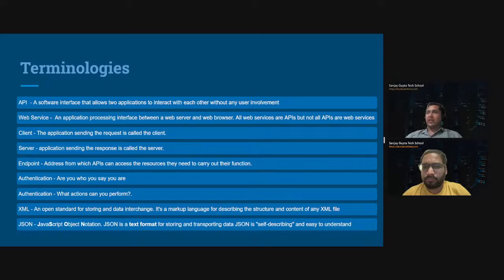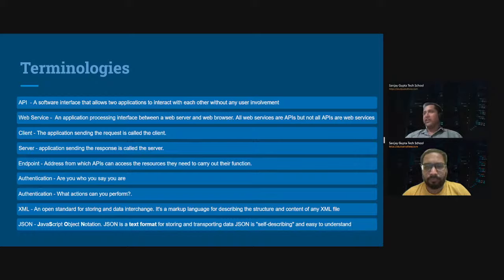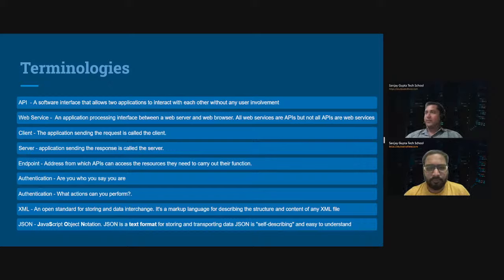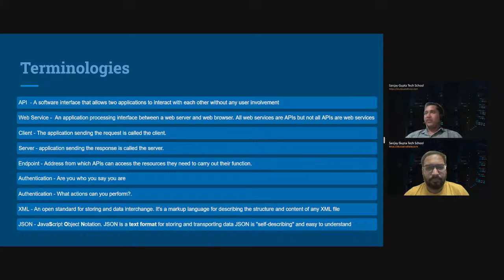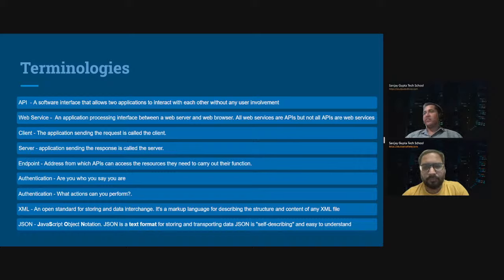On MuleSoft versus Apex — MuleSoft requires a license purchased from Salesforce, which now owns MuleSoft. There is no direct comparison; they serve different purposes. Much of the work can be offloaded to MuleSoft, but whenever you need to write business logic, Apex is the place to go. In our sessions, we will be covering REST API, SOAP API, Bulk API, and Streaming API. Additionally, there are other platform APIs like Analytics APIs, CDP-related APIs, and Metadata APIs.